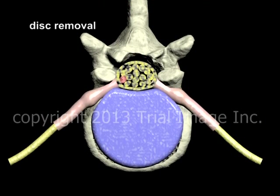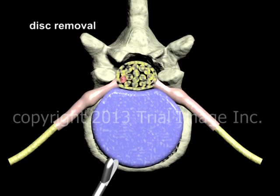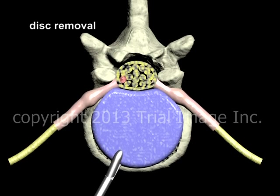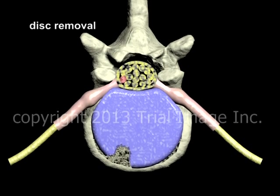There are a variety of different tools that may be used to remove the disc, everything from manually operated grasping and biting tools to electric drills. The choice of which specific tool or tools to use in a given case is dependent on the approach, operator preference, and of course the specific abnormality encountered in the disc and bony structures. In this example, a grasping and biting tool known as a rongeur is used to remove the disc. The operator uses the rongeur to remove small pieces of disc working from front to back until the disc has been completely removed, achieving decompression of the cauda equina.